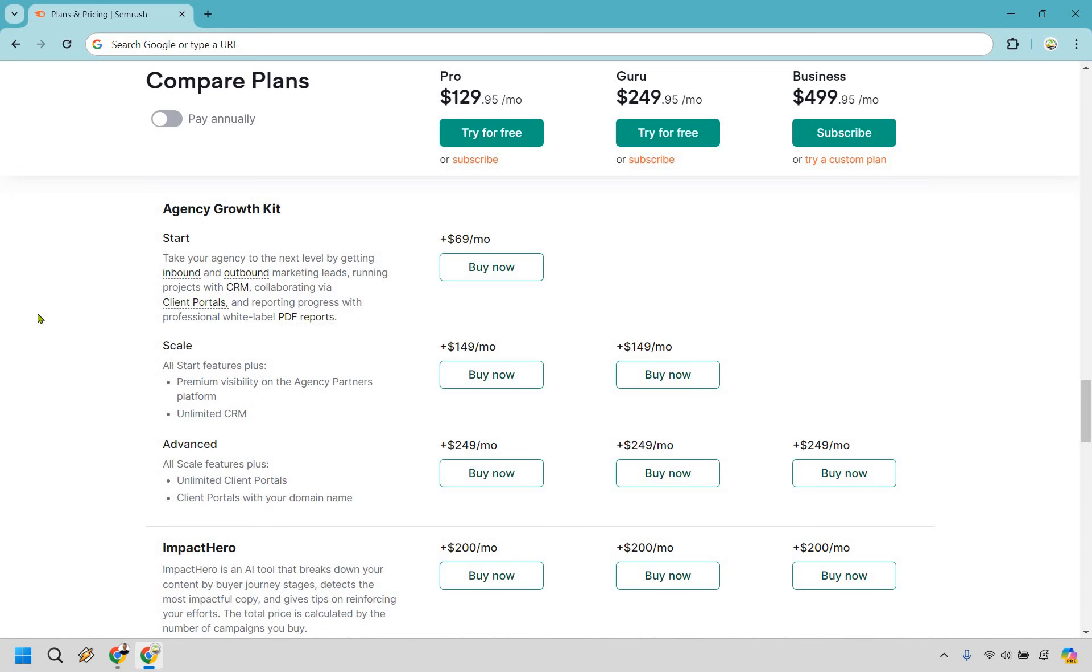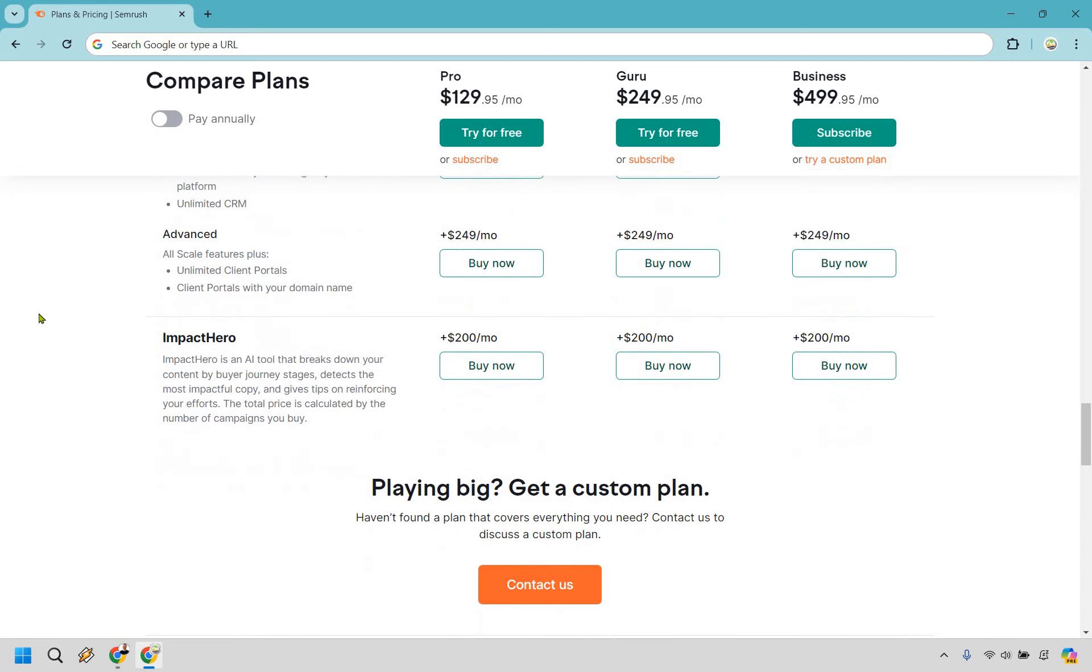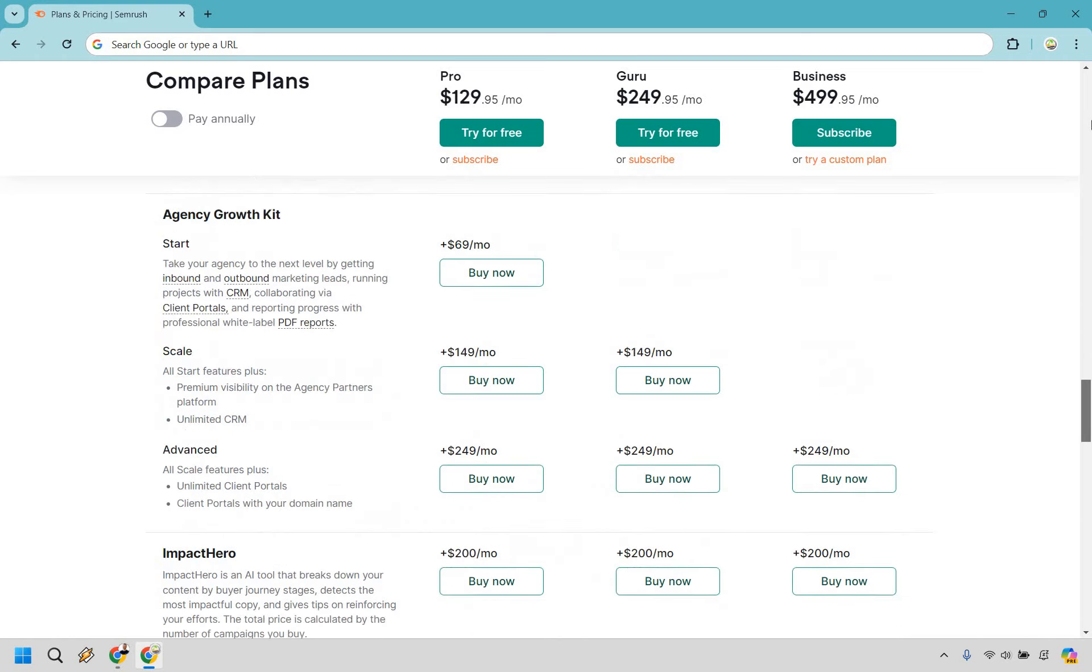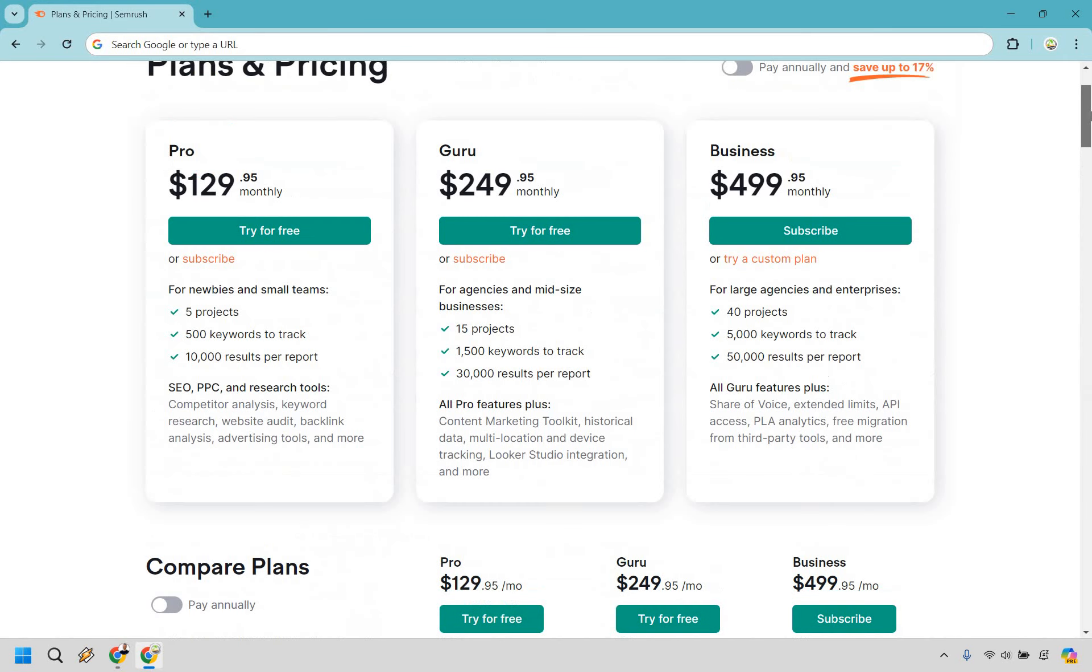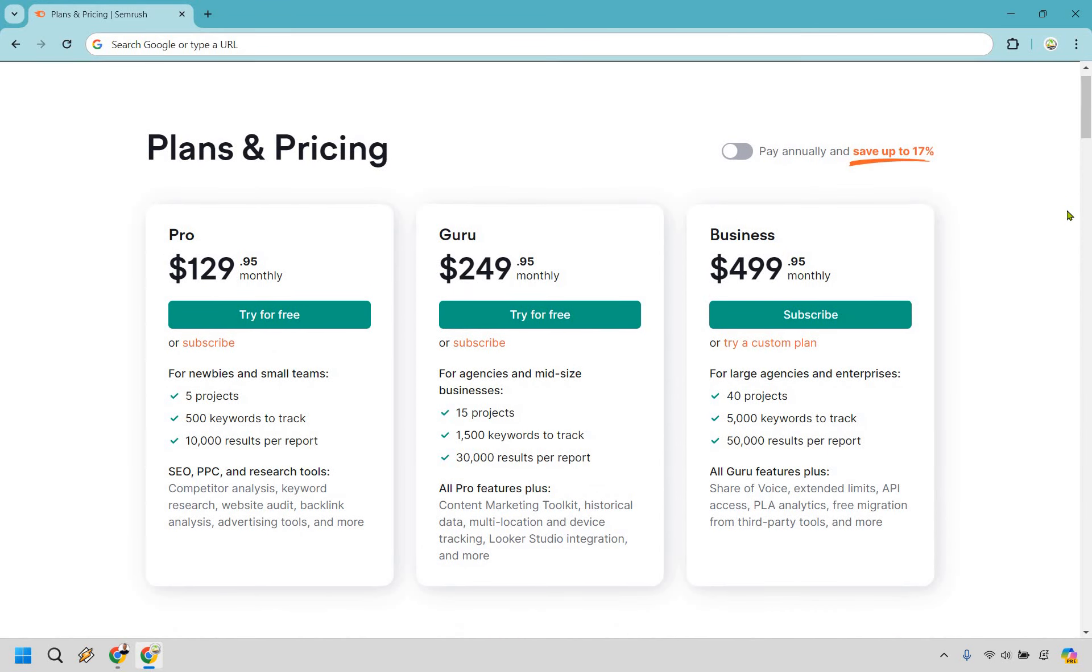Last but not least is going to be Impact Hero, an AI tool that breaks down your content by buyer journey stages, detects the most impactful copy, and gives tips on reinforcing your efforts. As you can see in terms of the comparison, pretty straightforward.